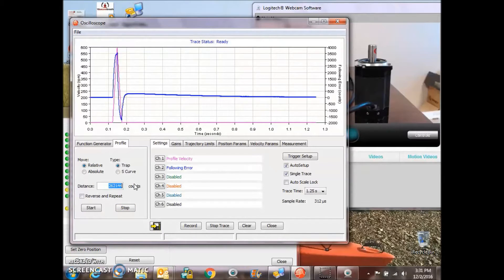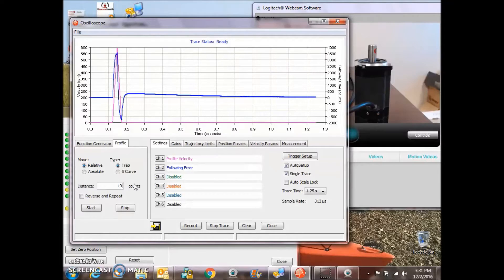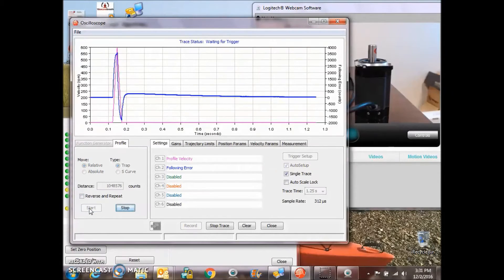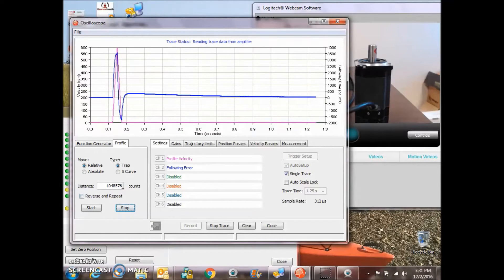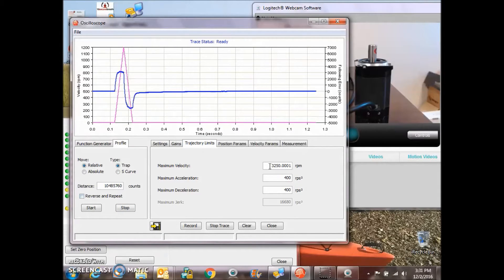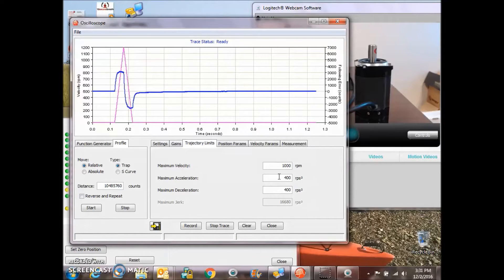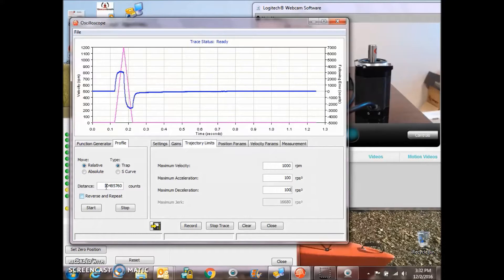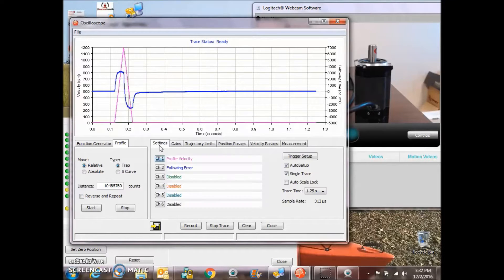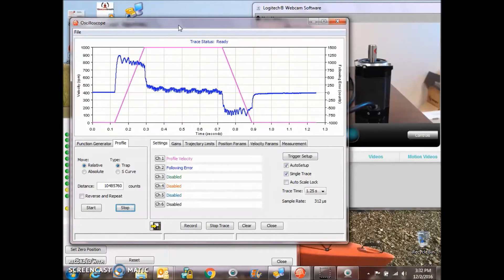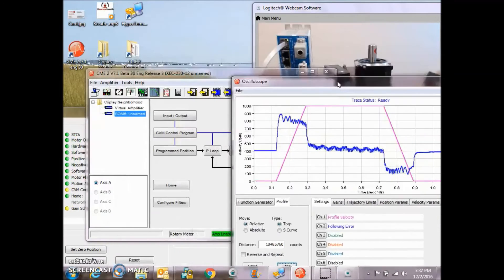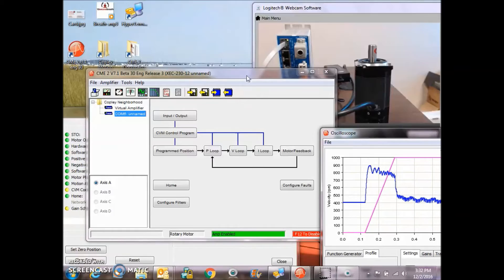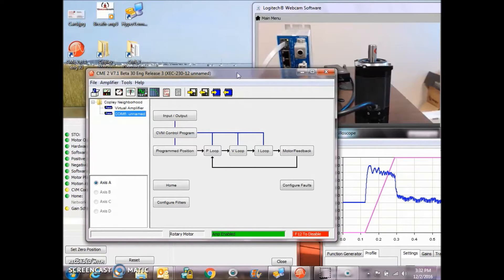And from the scope, the CME2 scope, you can do profile moves. This is a 20-bit absolute single turn encoder, so it has 1,048,576 counts per rev, one million counts per rev. So we're going to do a trap profile move using the trajectory limits. Let's go 1000 RPM, 10 revs, and see what that move looks like.